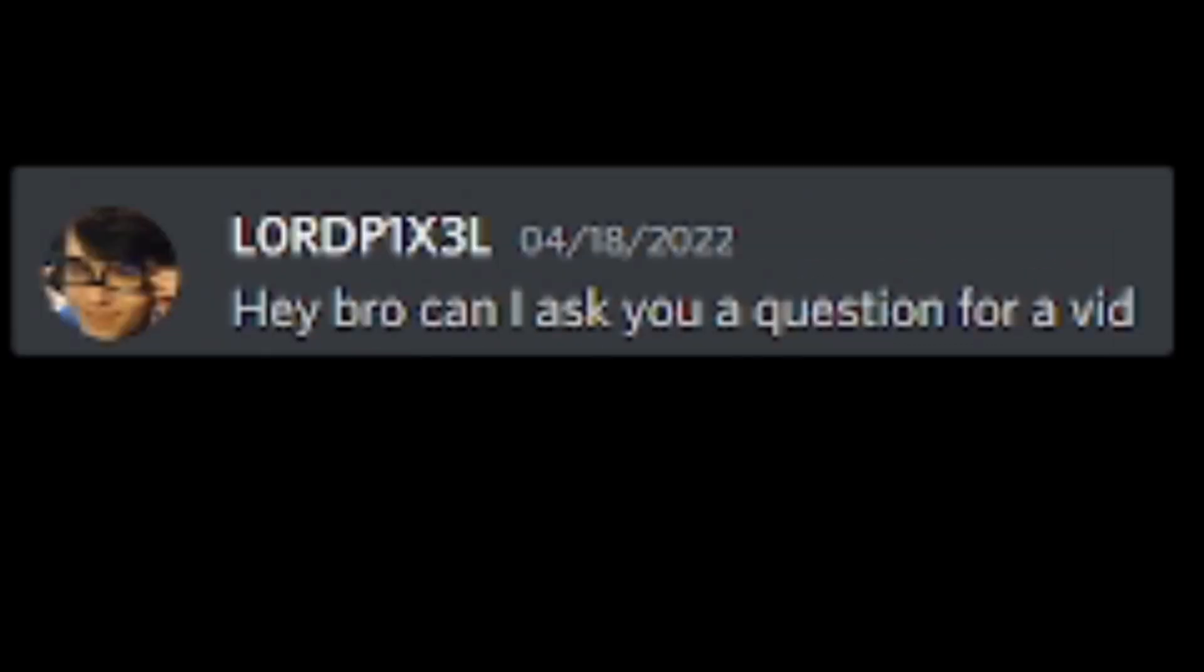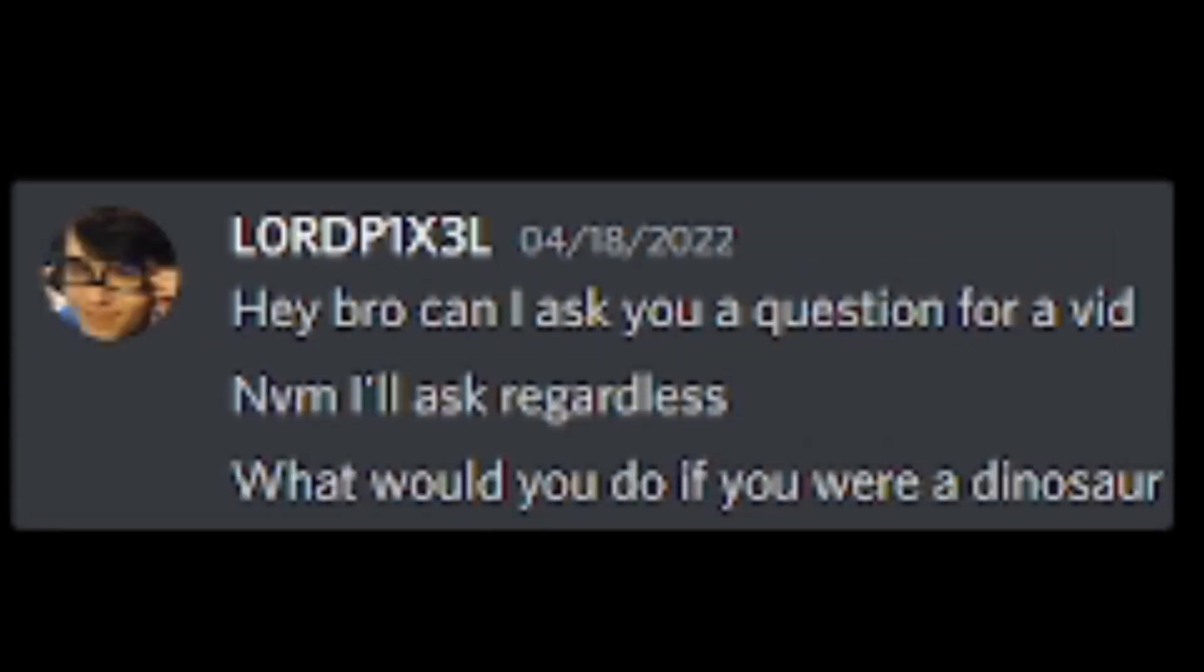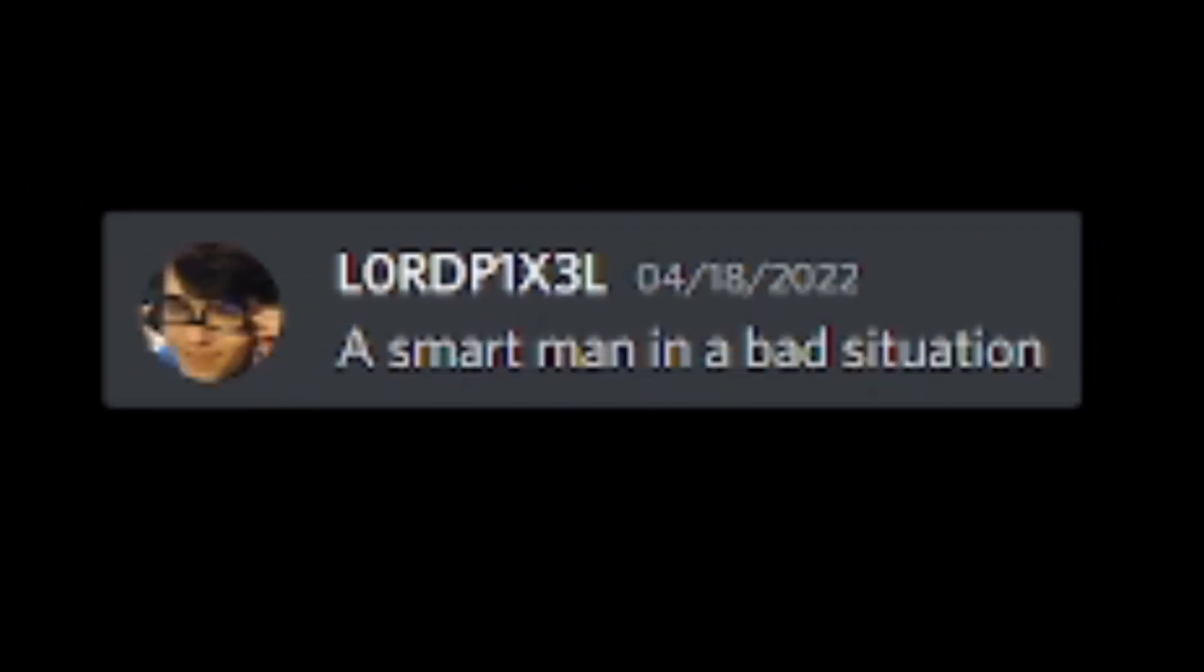Hey bro, can I ask you a question for a vid? Never mind, I'll ask regardless. What would you do if you were a dinosaur? Profit. Smart man. Suffer, but capitalize on the financial opportunity. A smart man in a bad situation.